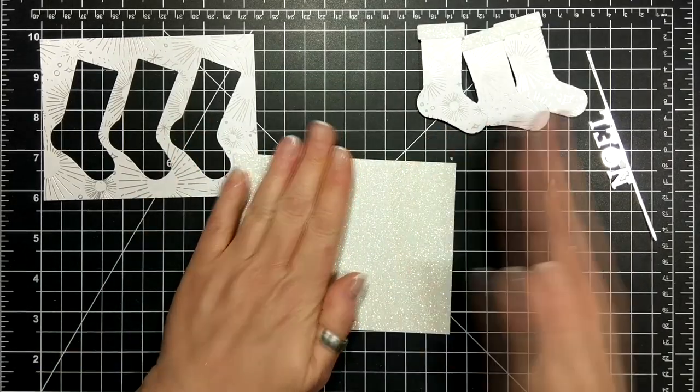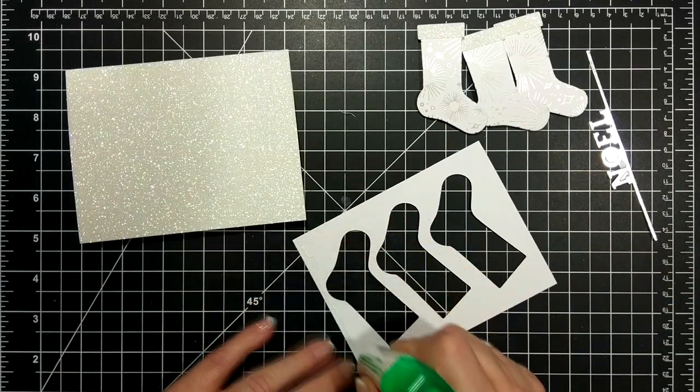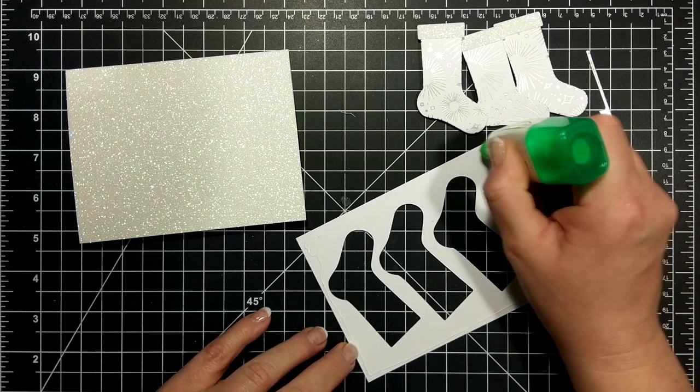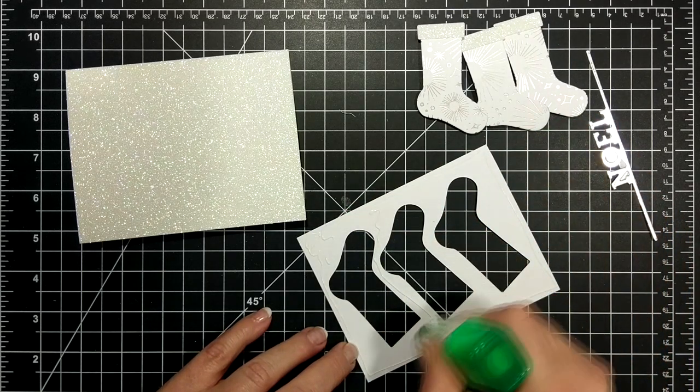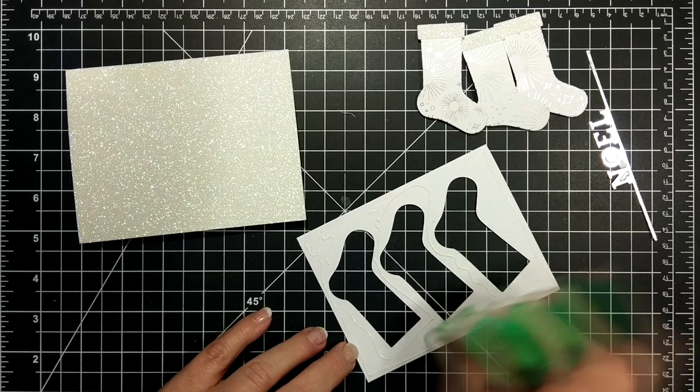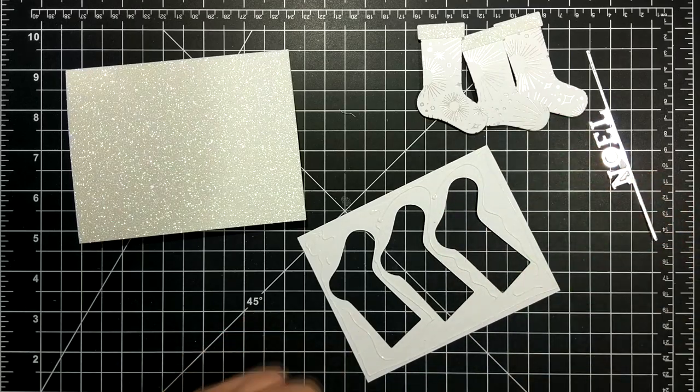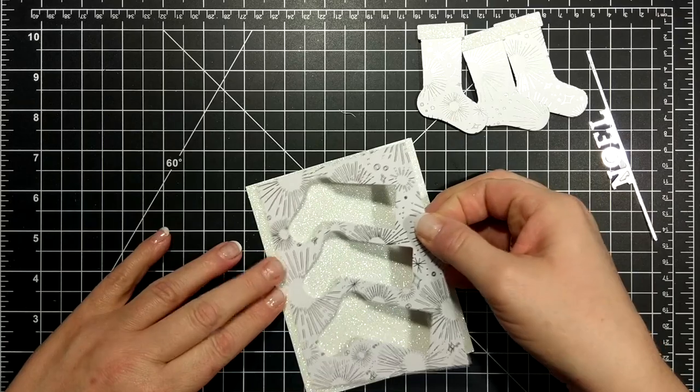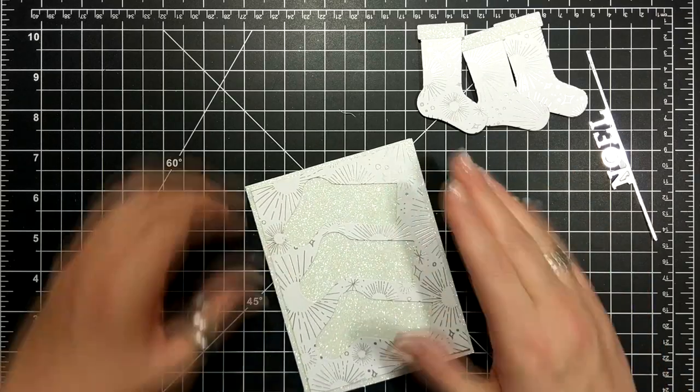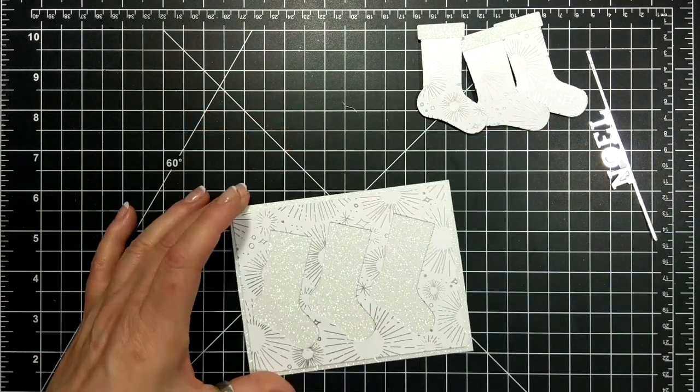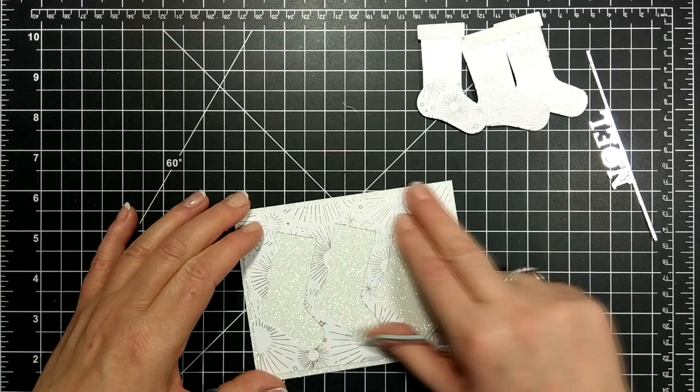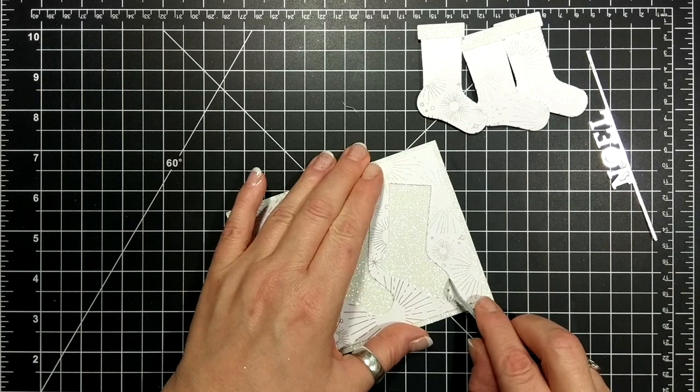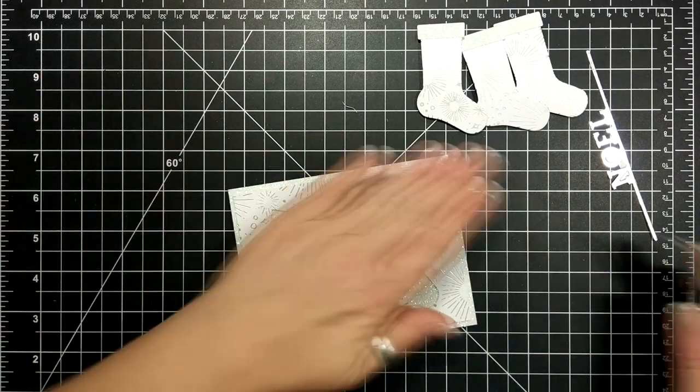So I'm just adhering the glimmer paper to my card base and I'm actually using Tombow for this whole card aside from the little Noel there that has our adhesive sheets on it, because I'm finding right now nothing is really sticking very well to my glimmer paper, so Tombow does the job.